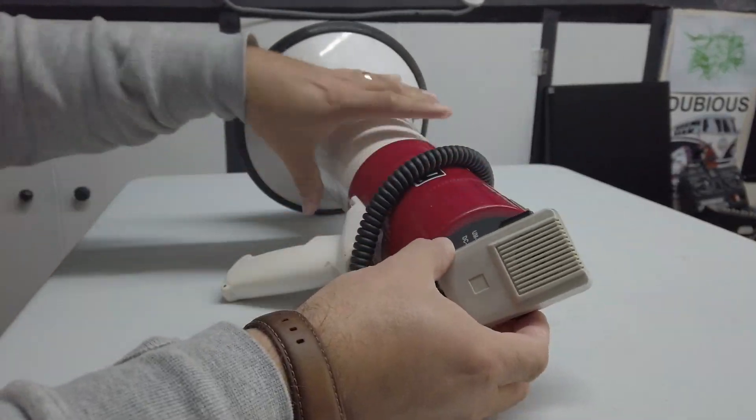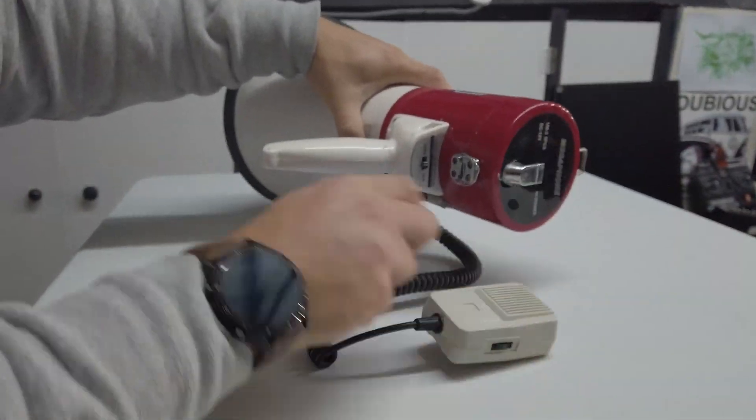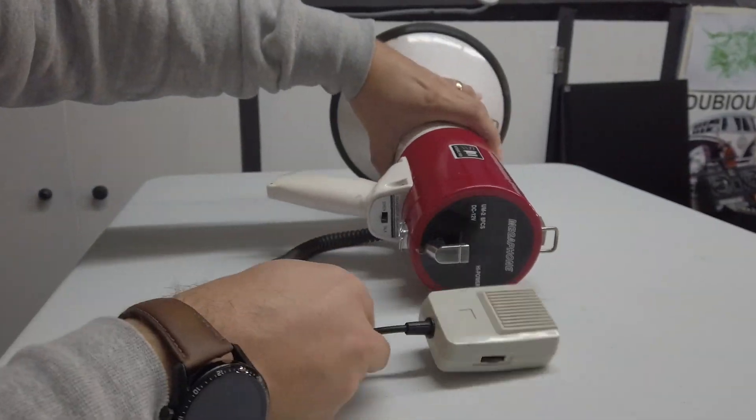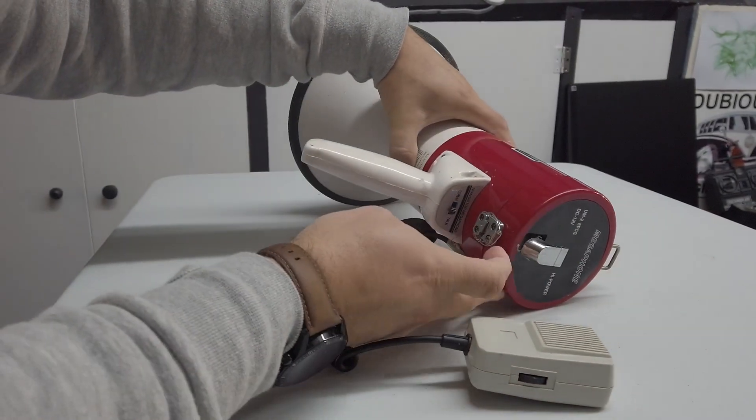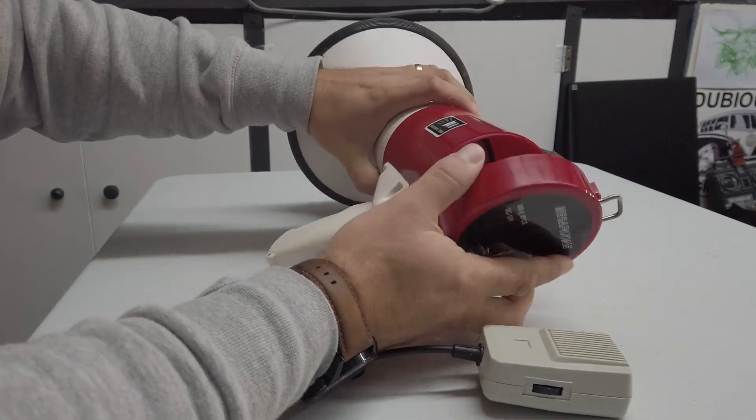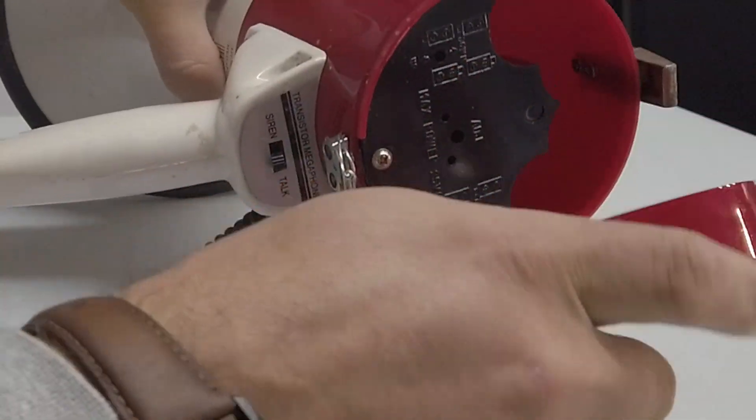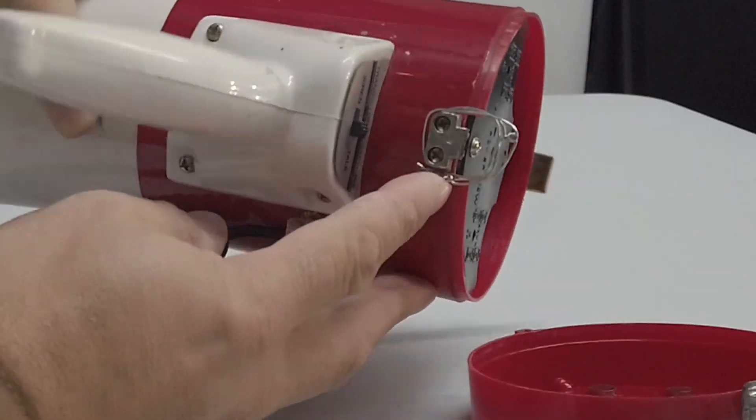Ladies and gentlemen, hello and welcome back to Dubious Engineering. Today we're taking apart and fixing a vintage megaphone.